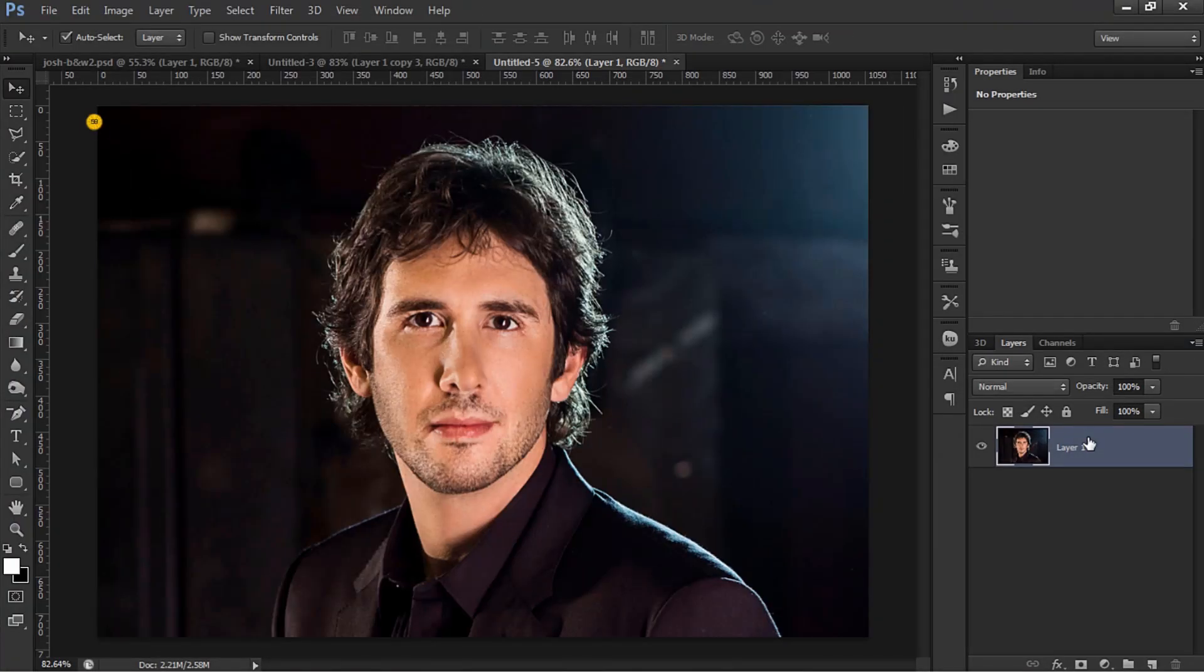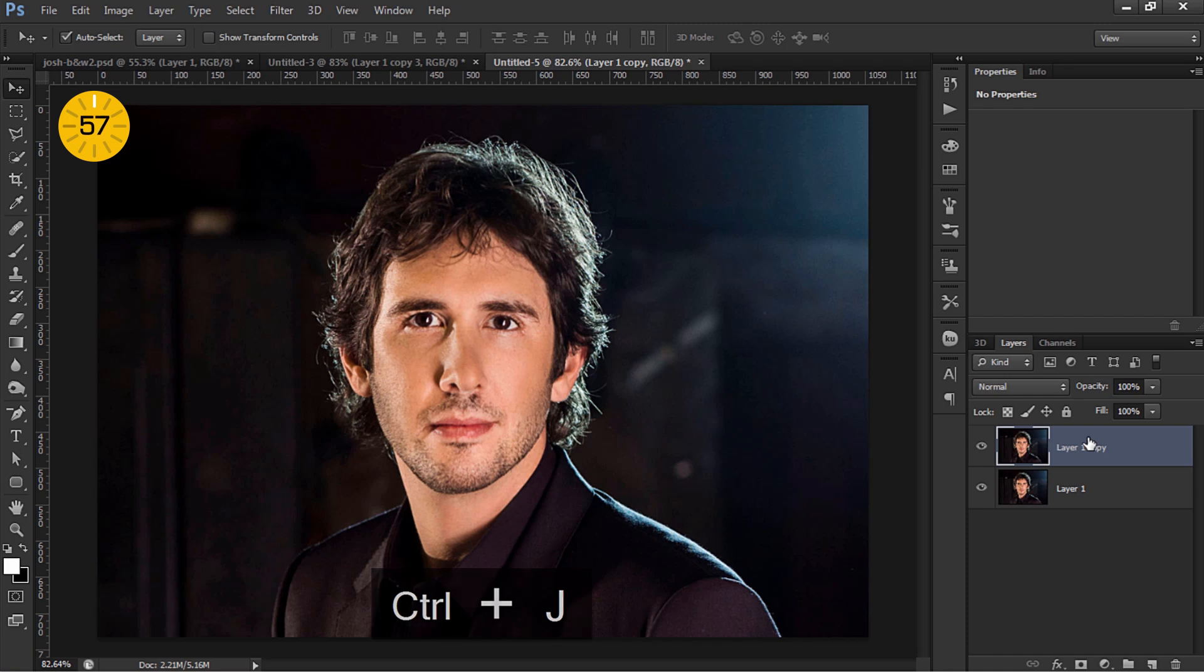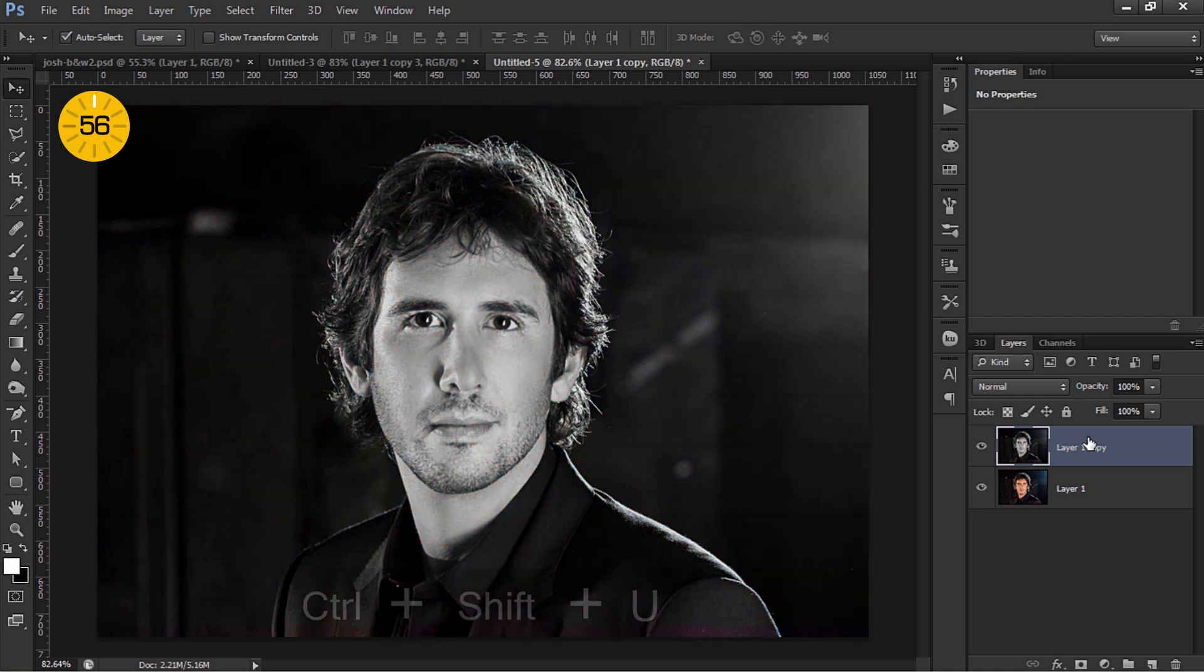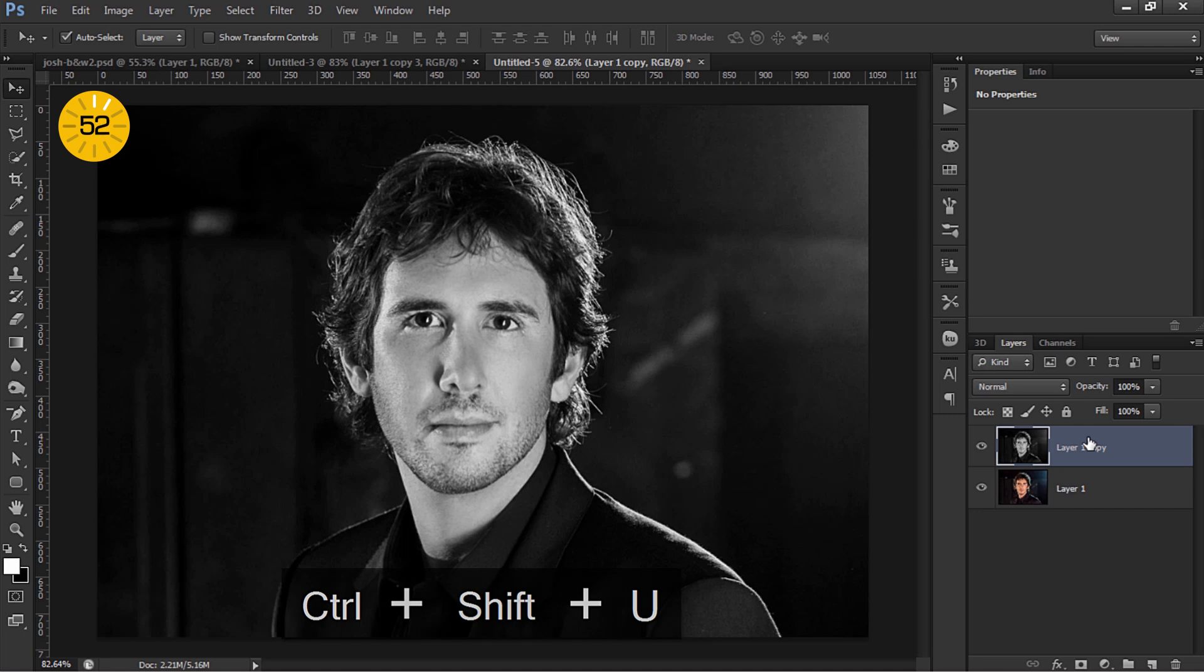Start off by duplicating the existing layer and then desaturate. Now we're gonna enhance the shadows and the highlights in the image.